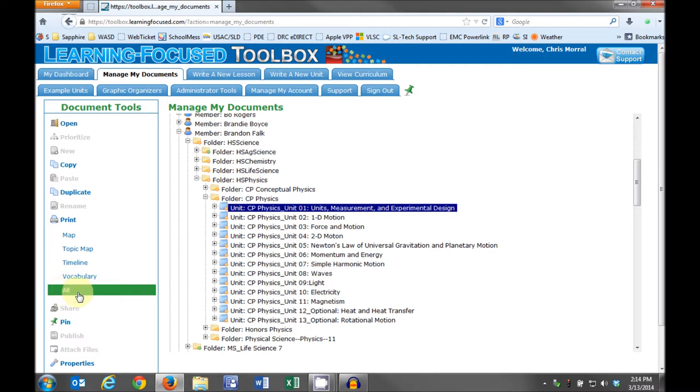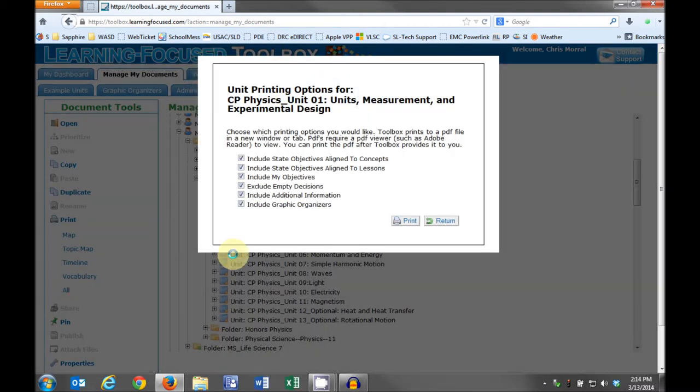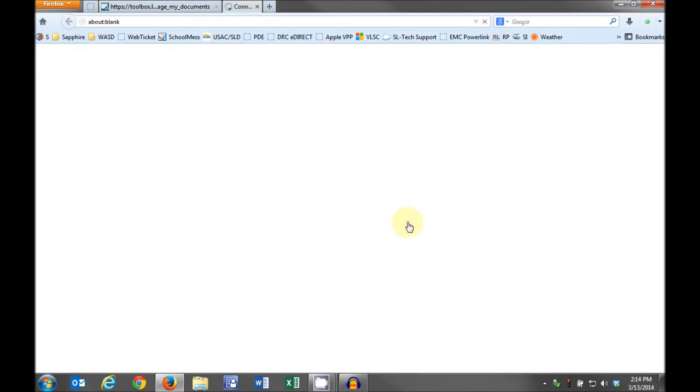Under Print, click All. In the Message box, uncheck the Exclude Empty Decisions box, then click the Print button.